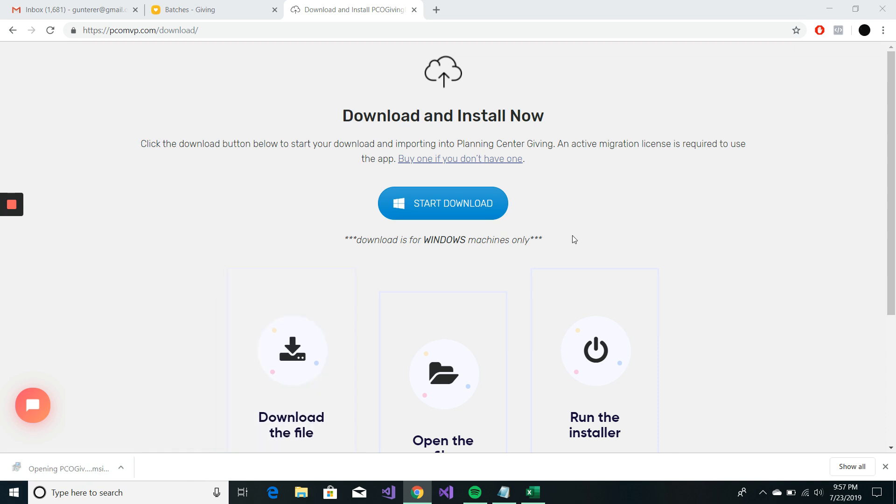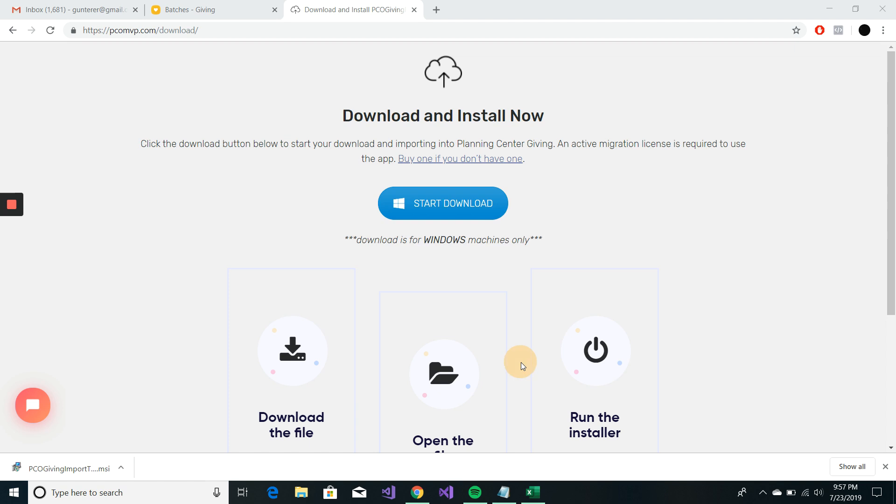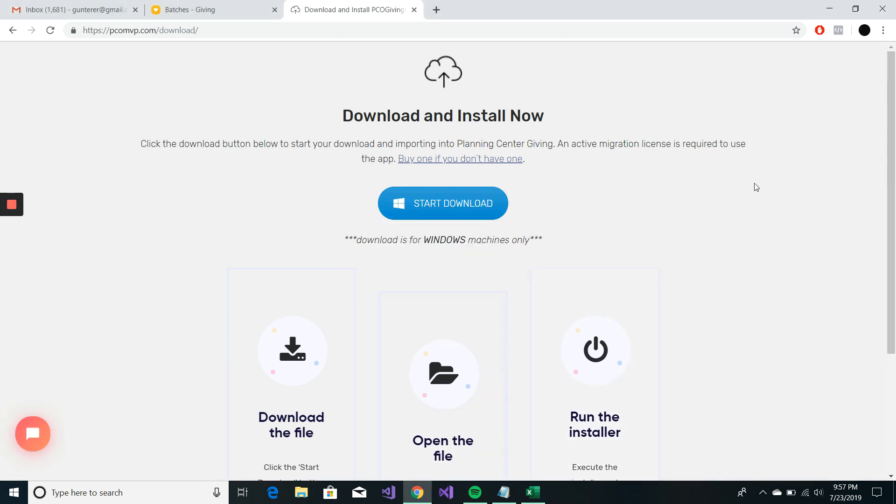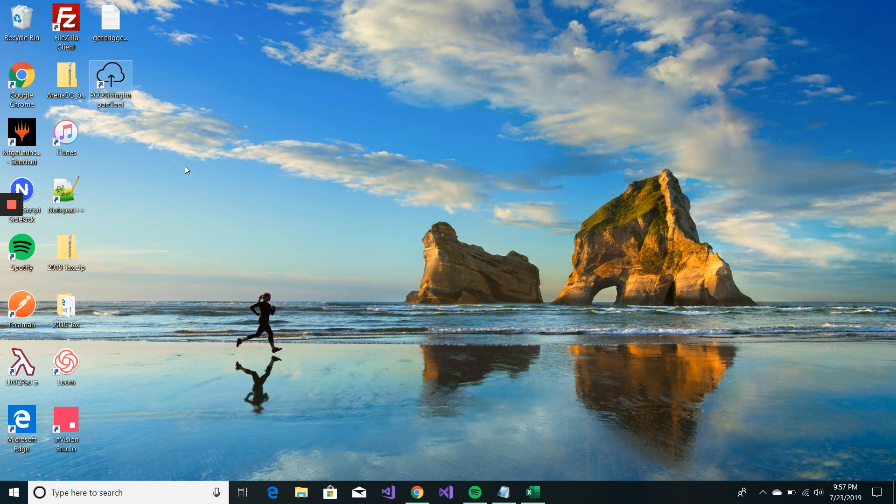And run the app. Click this more info button and hit run anyway. It's going to do some fun stuff. May or may not ask you to allow the app to make changes to your computer. And hopefully it puts this icon on your desktop.